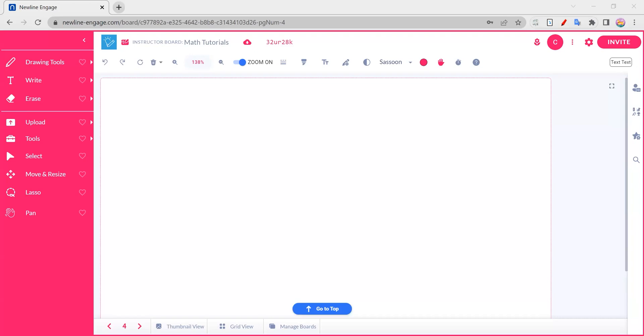Welcome to another New Line Engage tutorial. What we're going to talk about today is starting to look at some of the math tools and combine some of the math tools to make your lessons come alive.